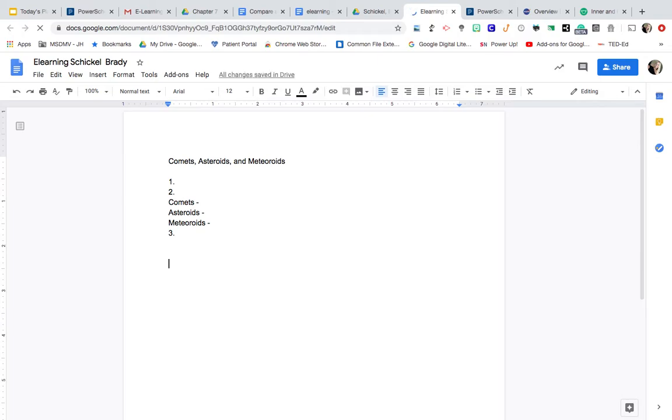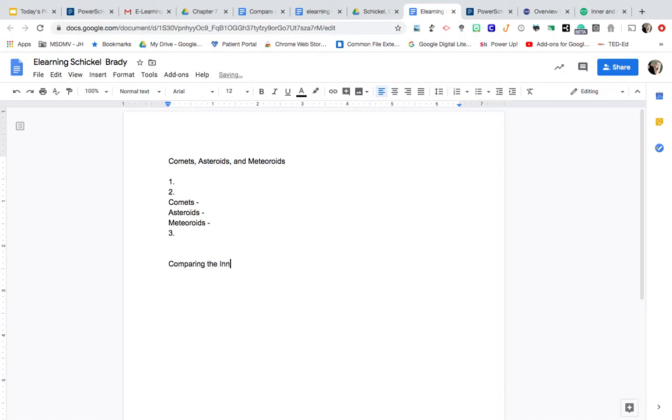Hold on just one moment here. My phone is ringing. I'll have to talk to them later. And I'm going to label this comparing the inner and outer planets. So it's important that you label each assignment to keep your document organized and neat.